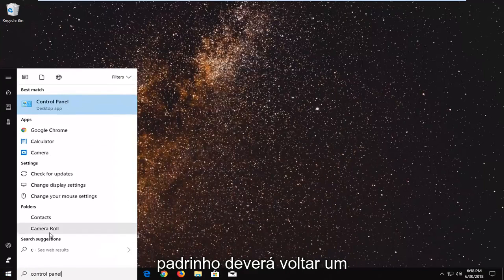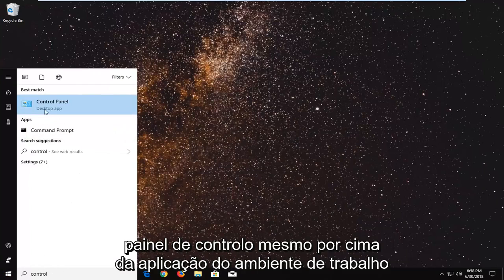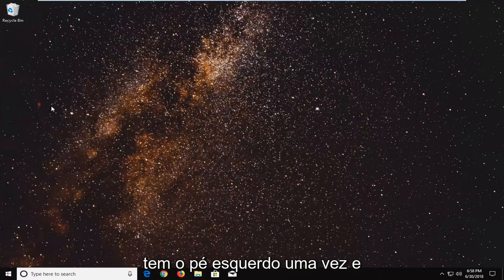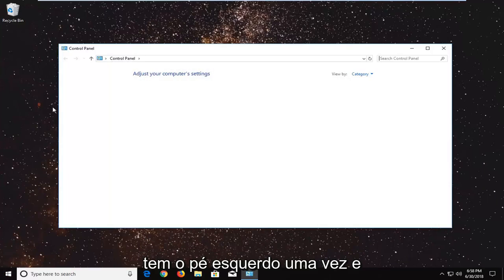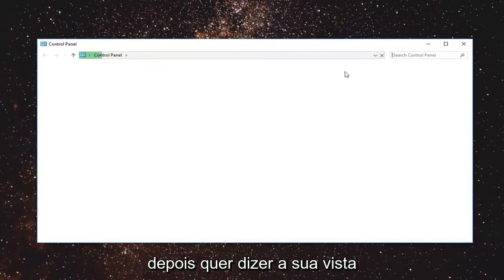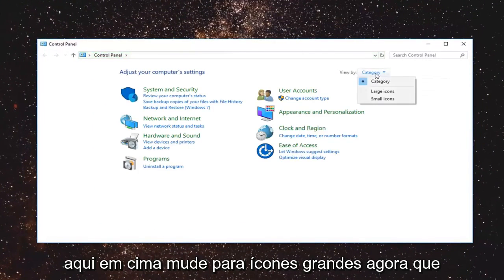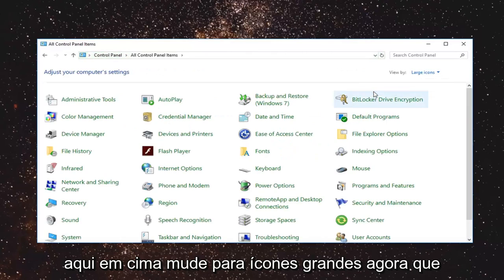Best match should come back with control panel right above the desktop app. You want to left click on that one time and then you want to set your view by up here. Change that to large icons.